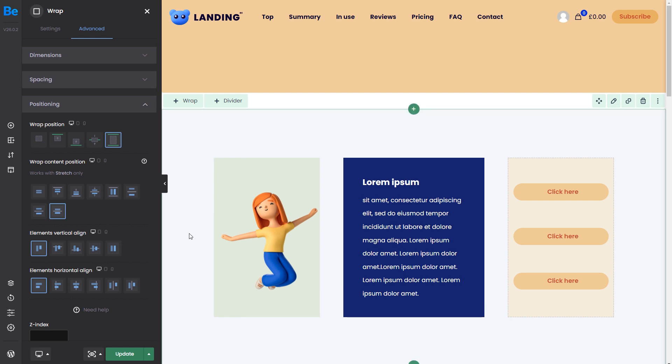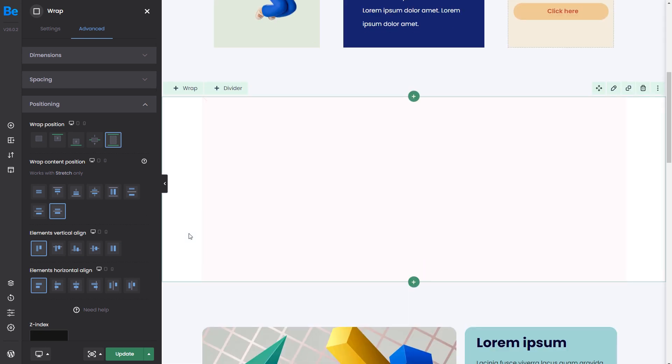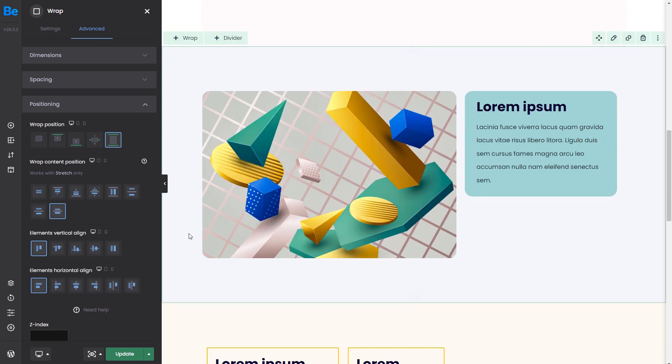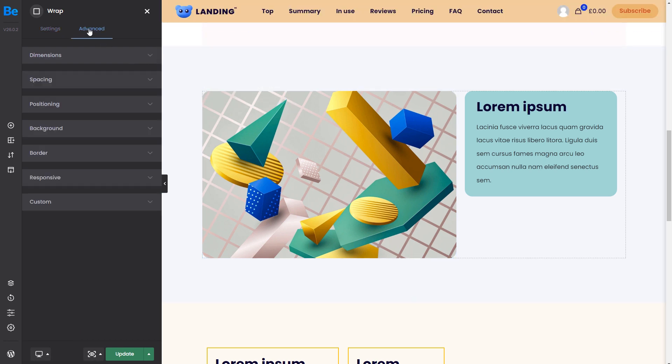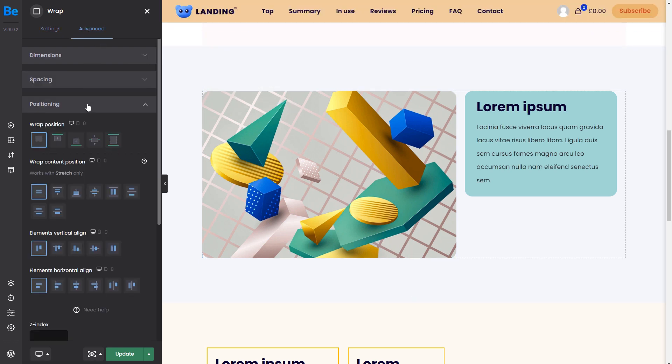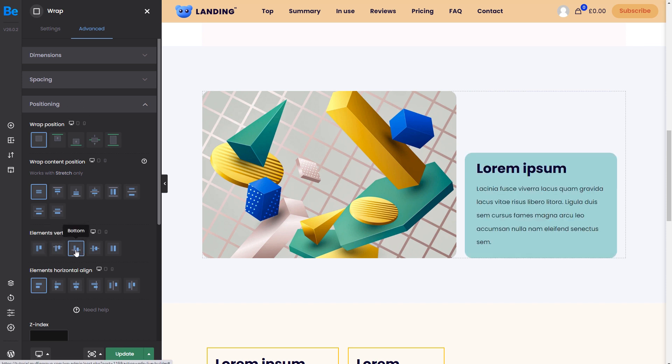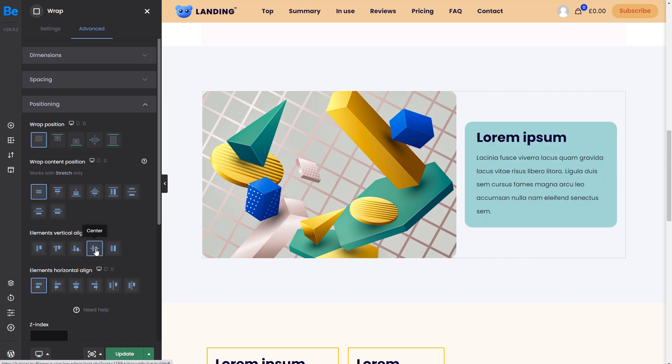To show this, we've prepared another section to work with. Here, we have a single wrap with an image on the left and a text editor on the right. Since the text item is smaller than the image, it will position itself relative to it. We can place it on the top, bottom, center as usual.